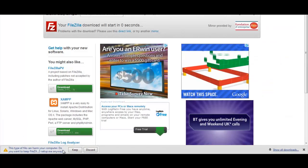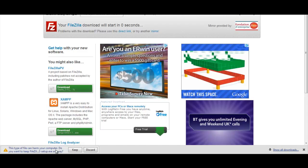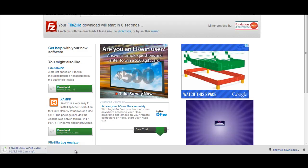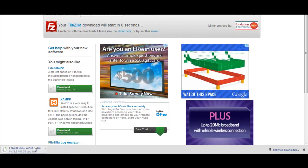And you see it's just started there. You want to click on keep. That starts the download.